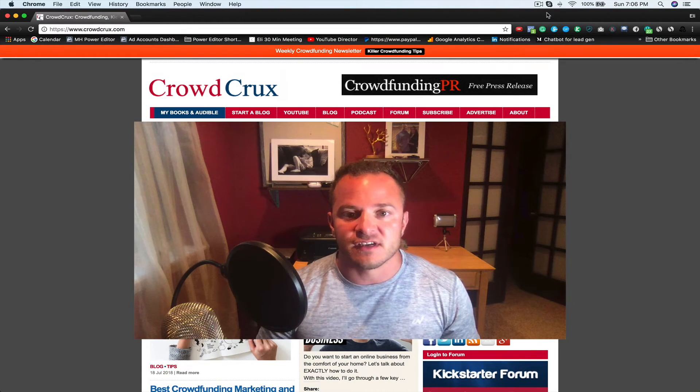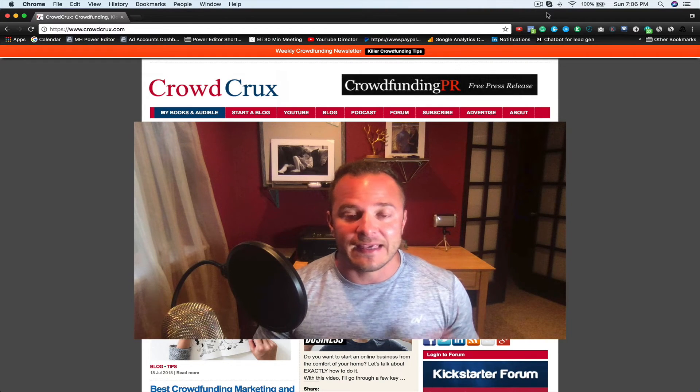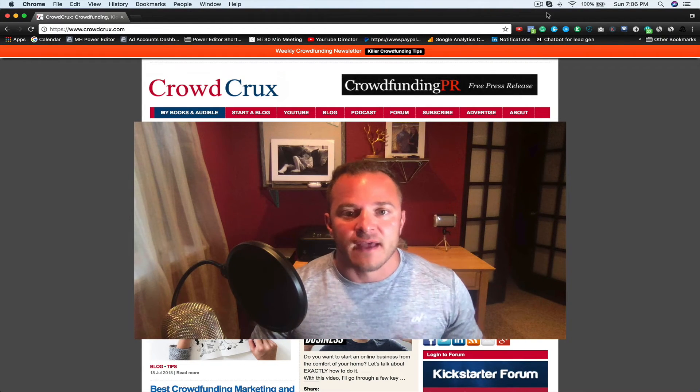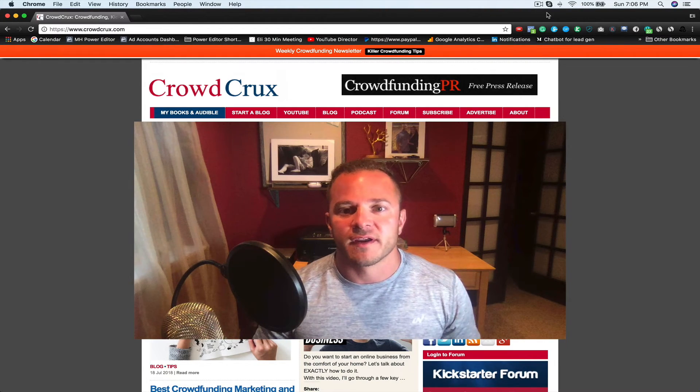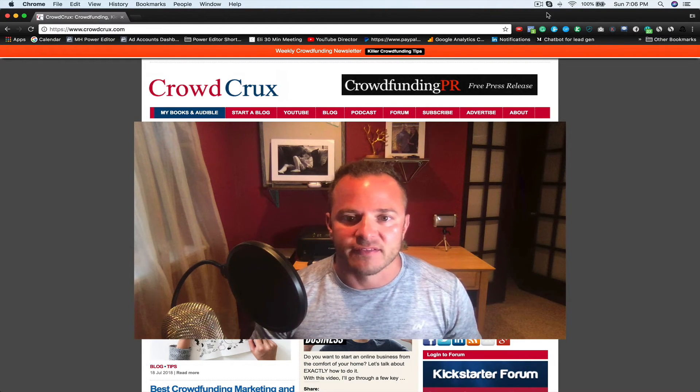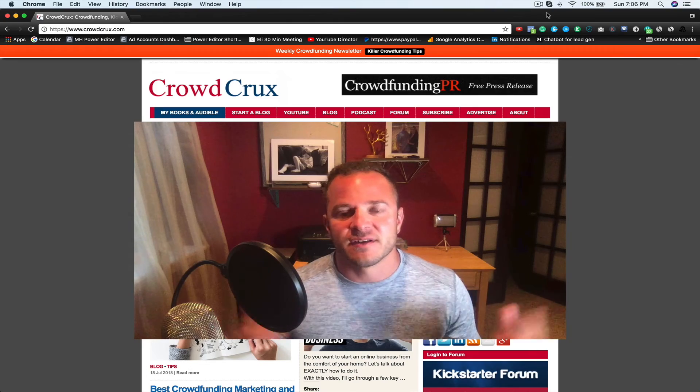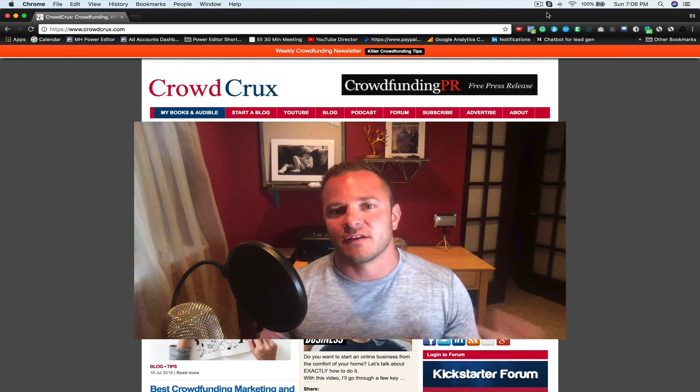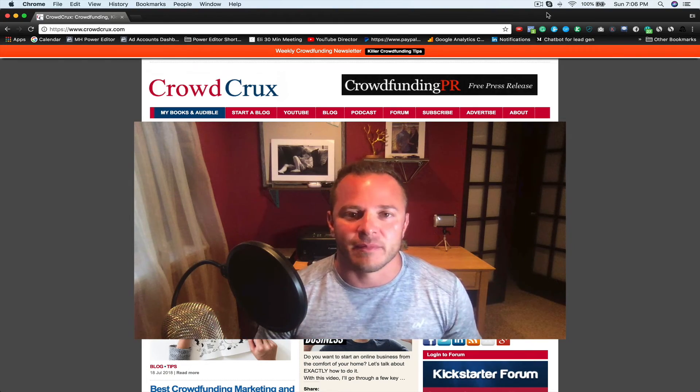Otherwise, any other questions, you can just email me, eli at madhatteragency.com or you can also email Sel. So thanks for watching. I hope you guys have a great raise. Anything I can do in the meantime, please let me know.